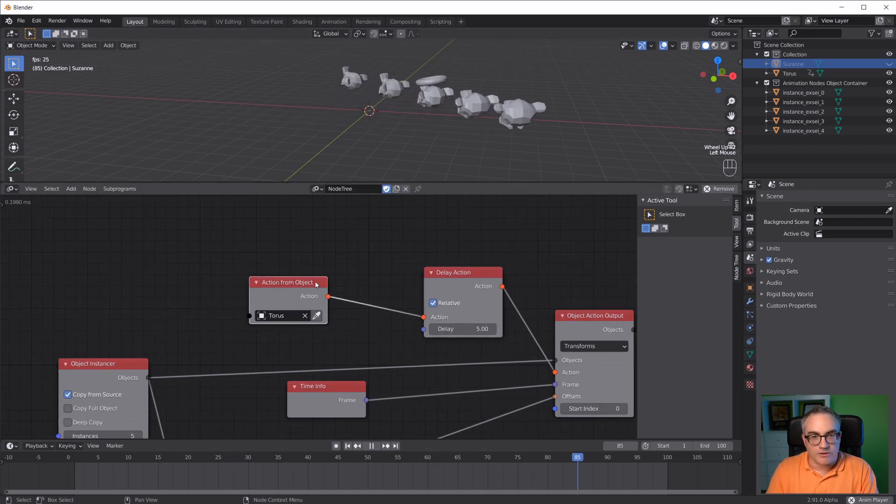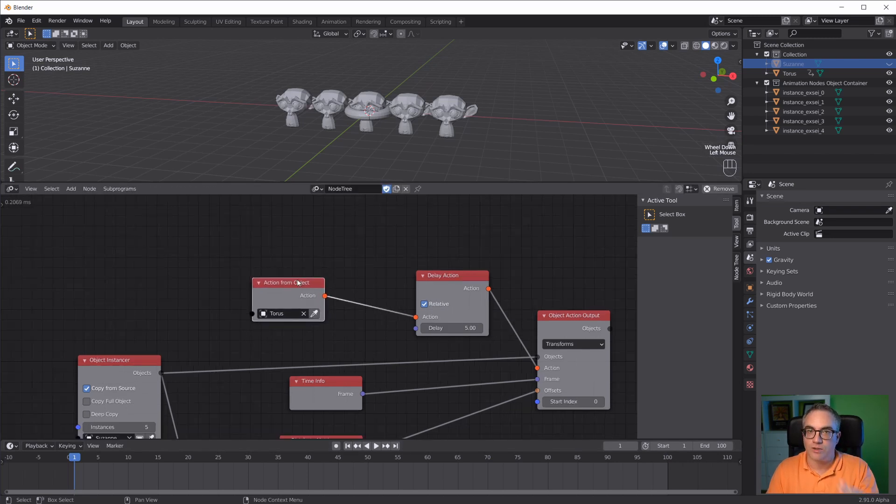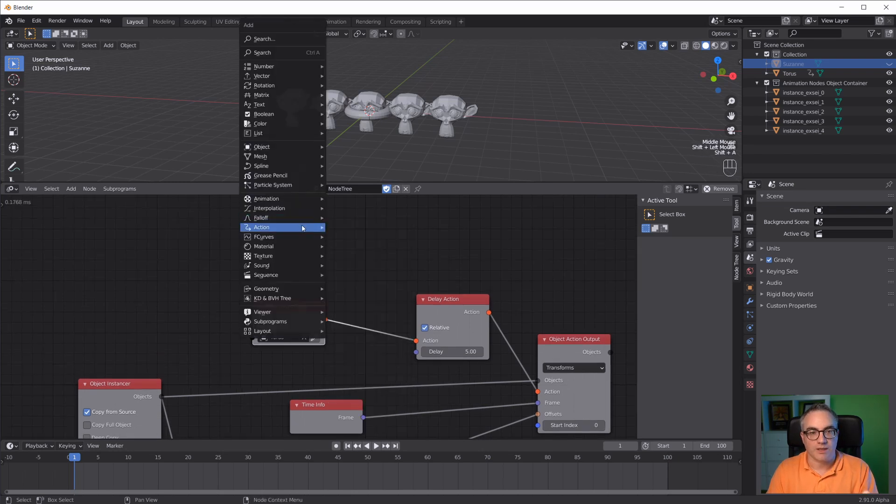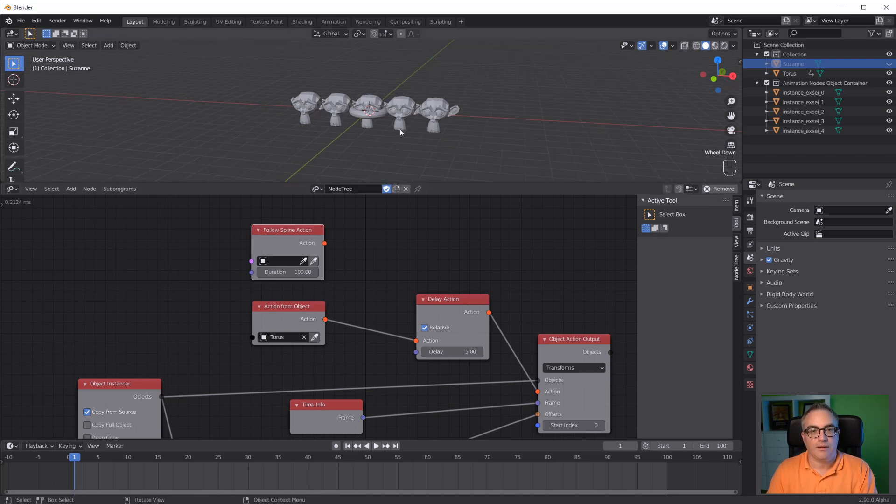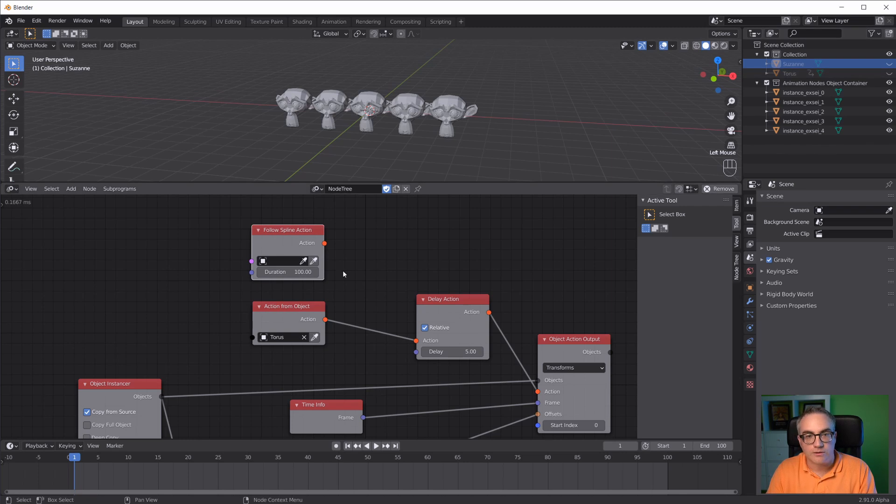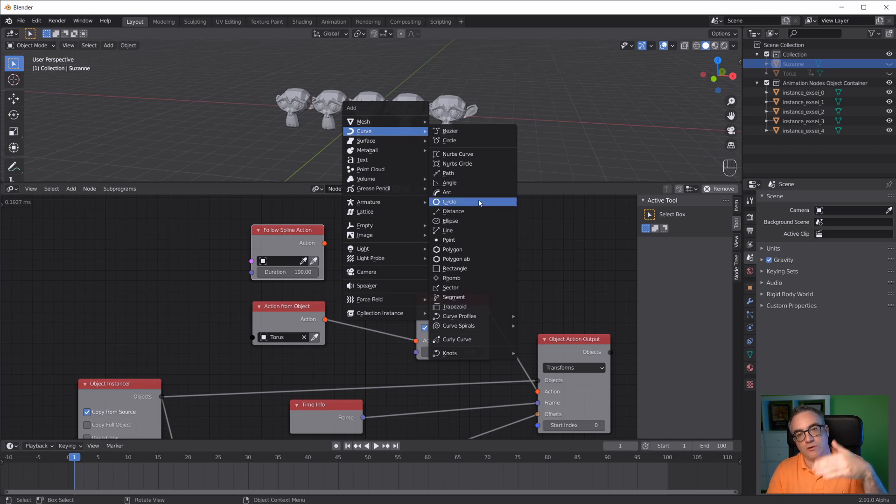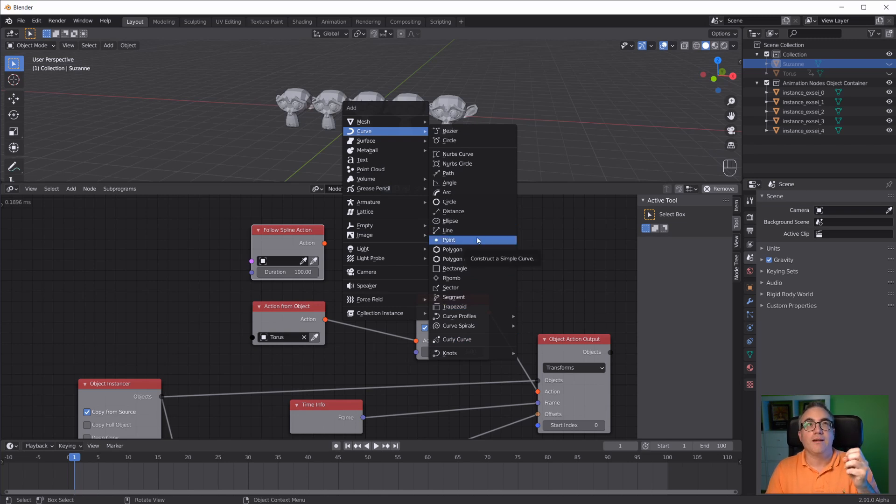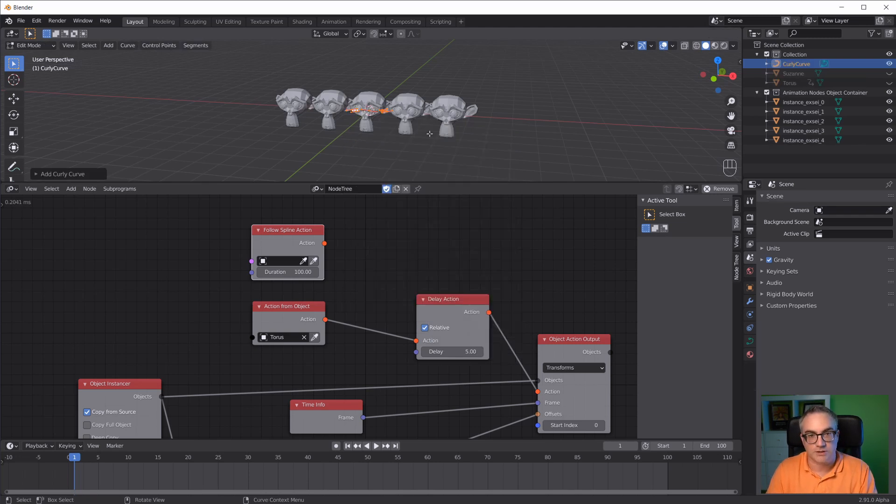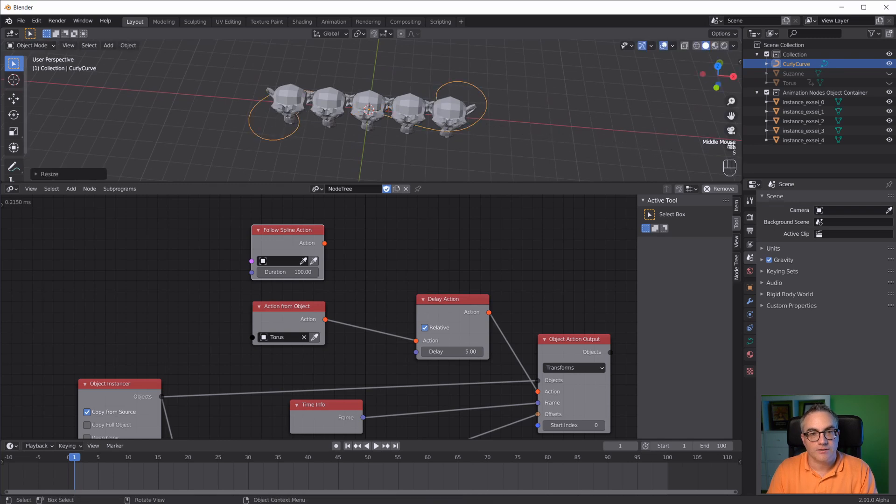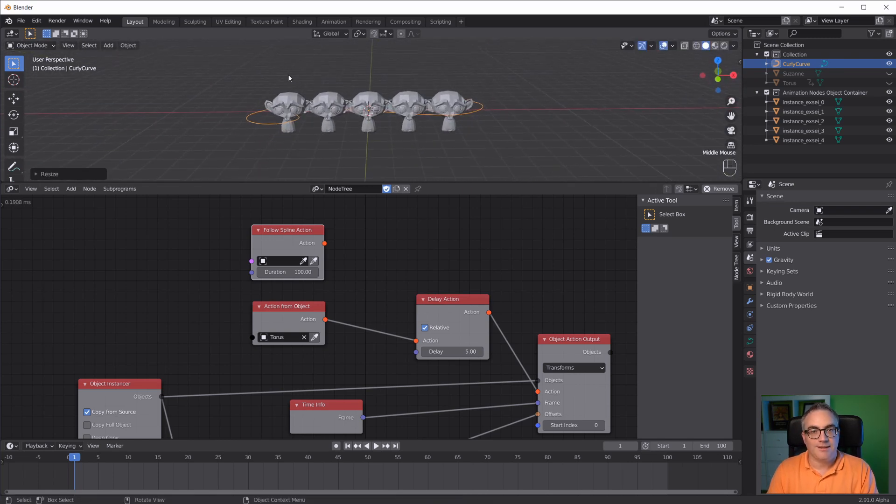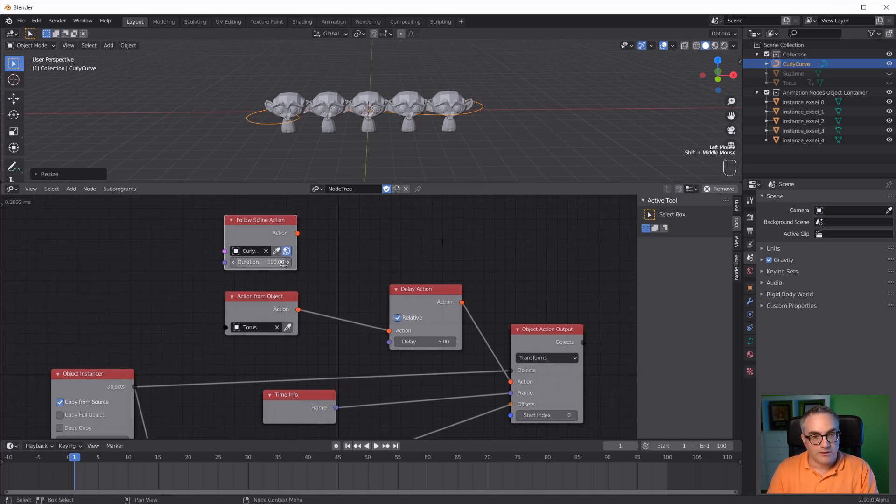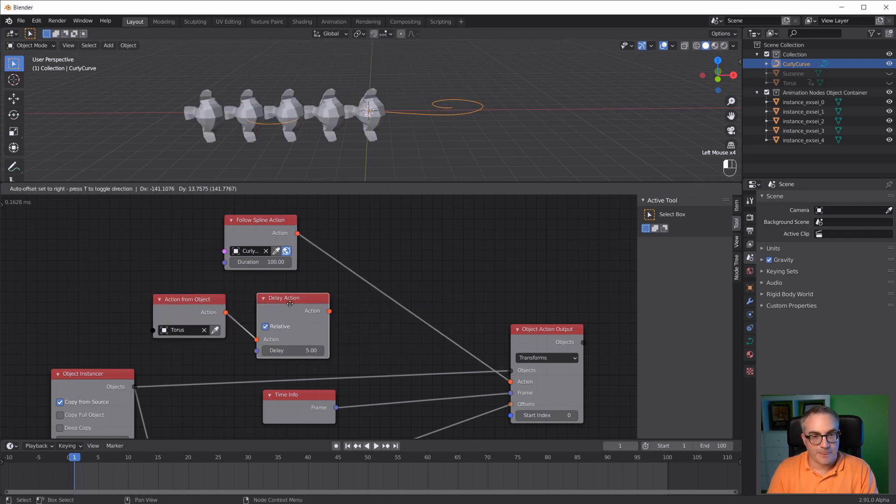Now, there's another way to actually create an action. We can not only take one from an existing object, we can also follow a spline. So, action follows spline action. Of course, we need a spline. I'm going to hide the torus, shift A curve, and I'm going to take the curly curve. If you don't have all of these options, just enable the curve extra objects add-on that comes with Blender. The curly curve looks like this from the top. We can eyedropper that in here, do 100 frames, and take that action.